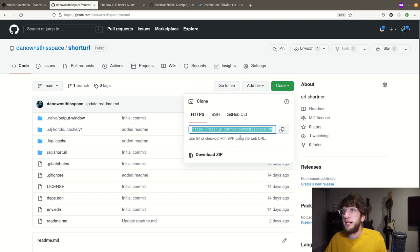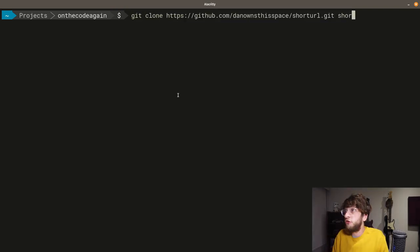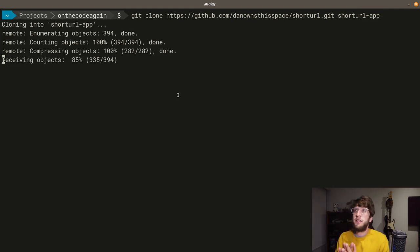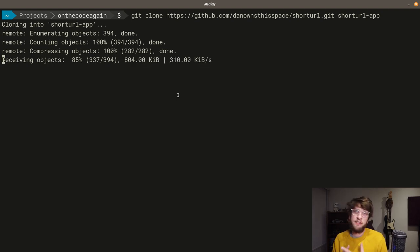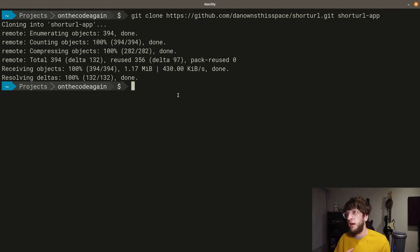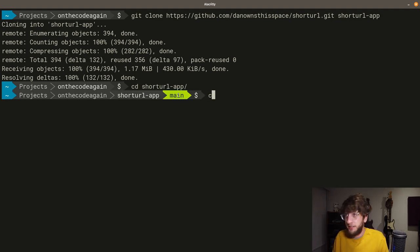I'm just going to copy the link here and git clone this. I'm going to clone it into short-url-app. Essentially, what this repo does is it's an API where we can post a URL to it, we get back a short code, and that code will allow us to redirect to the longer URL. So let's cd into short-url-app and open it in VS Code.